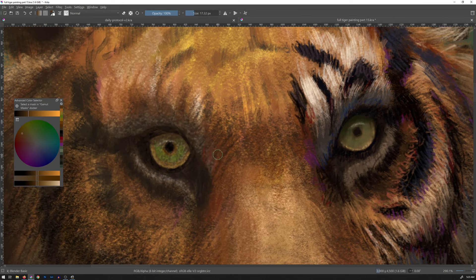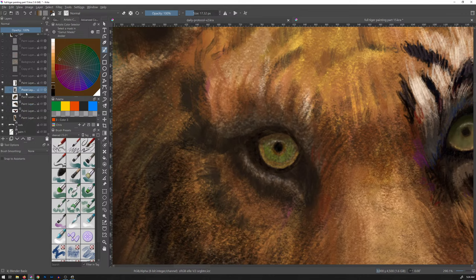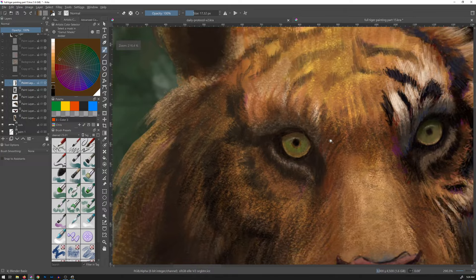I need to blend like I did on the previous eyeball. Do I have my blender brush? There it is — let's go back to this layer. Softening this in a bit. Looking good.